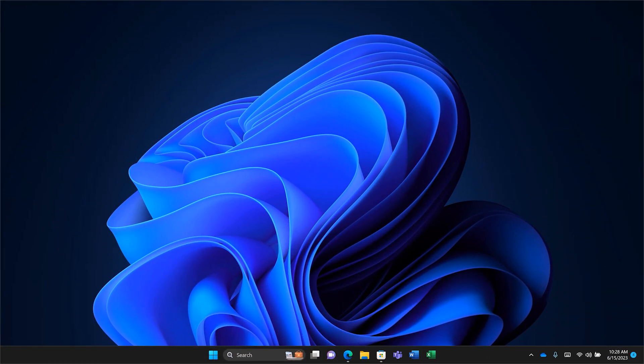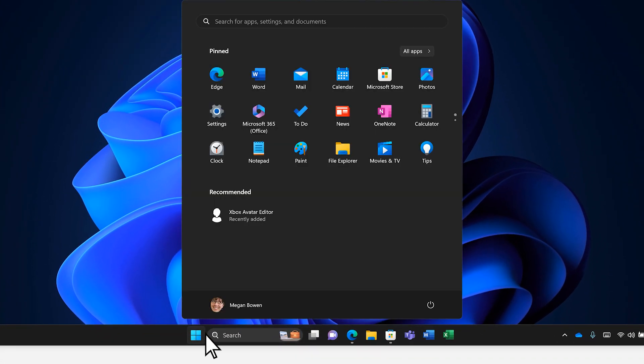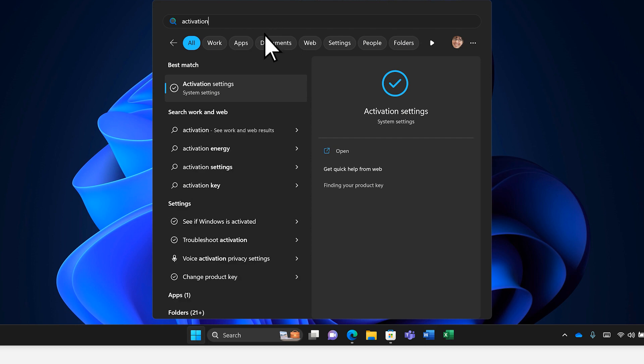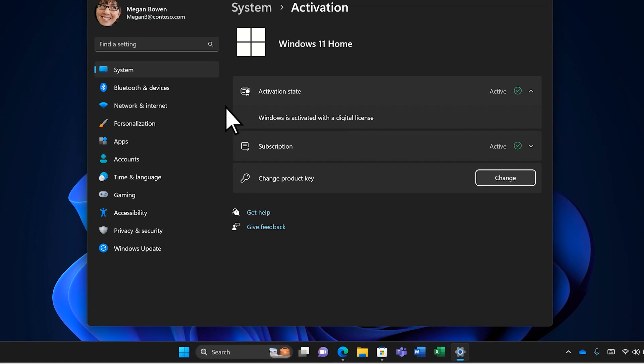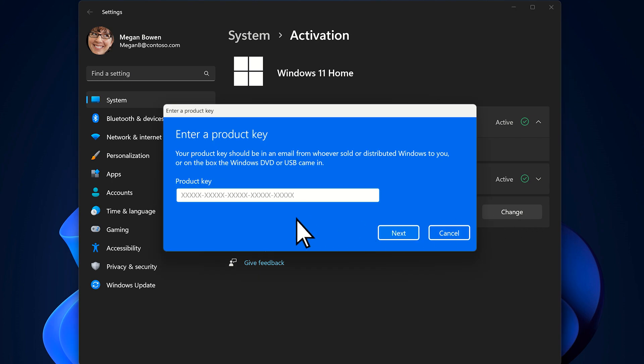If you have an OEM license and you've recently replaced a major part of your PC, like a motherboard, your PC might not automatically reactivate. You might need to re-enter your product key.